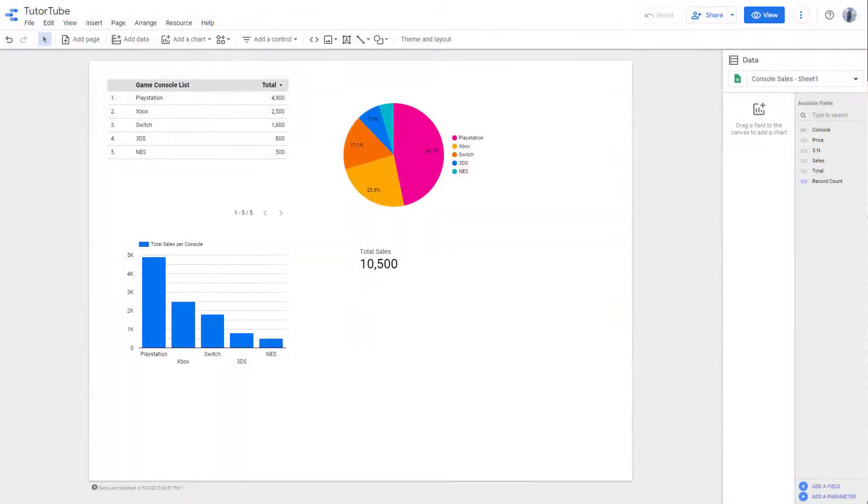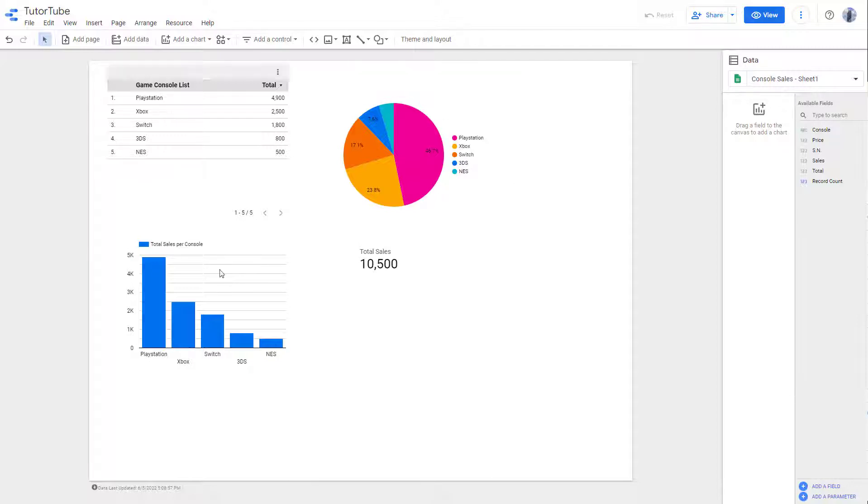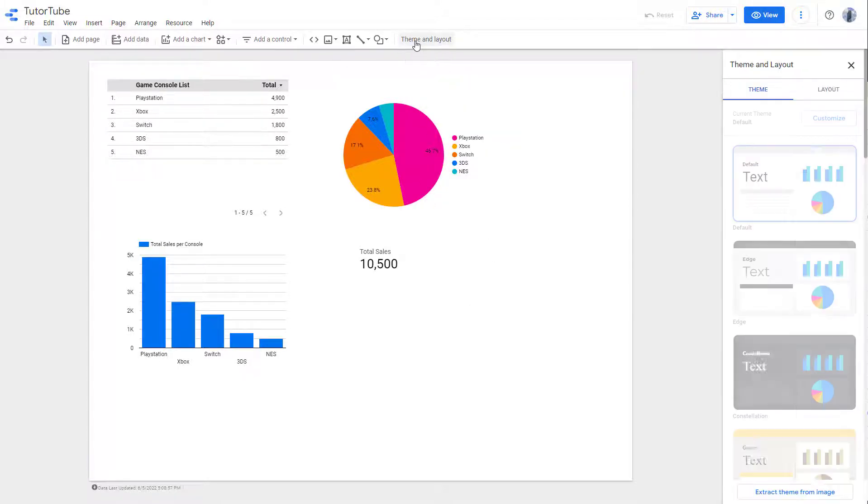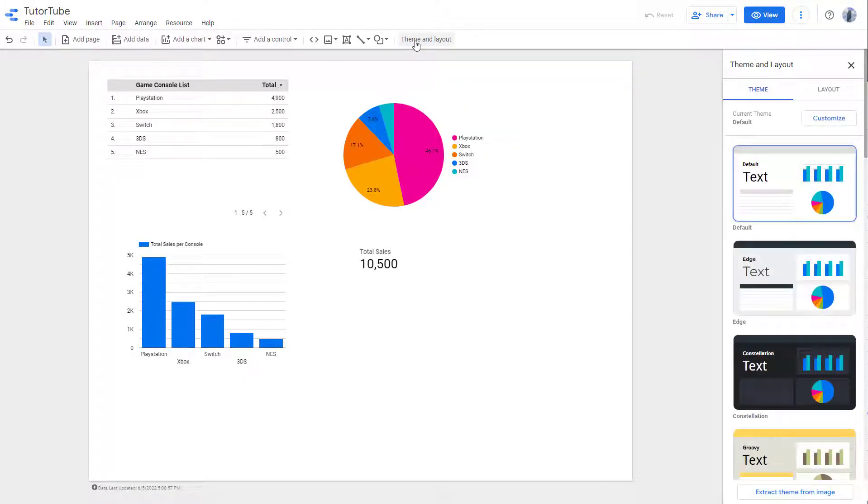Over here you can see that I have a bunch of data, but this data is in a certain look. If you want to change the look of the report, you can go to the Theme and Layout section. You can see that right now the default theme is selected.